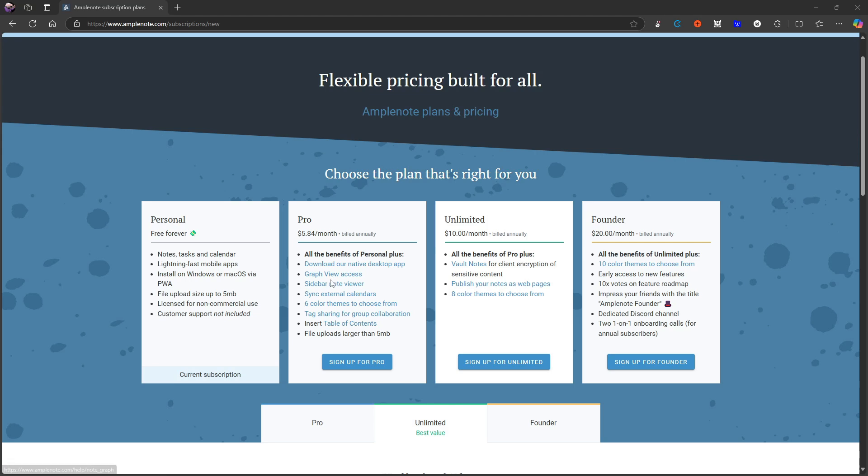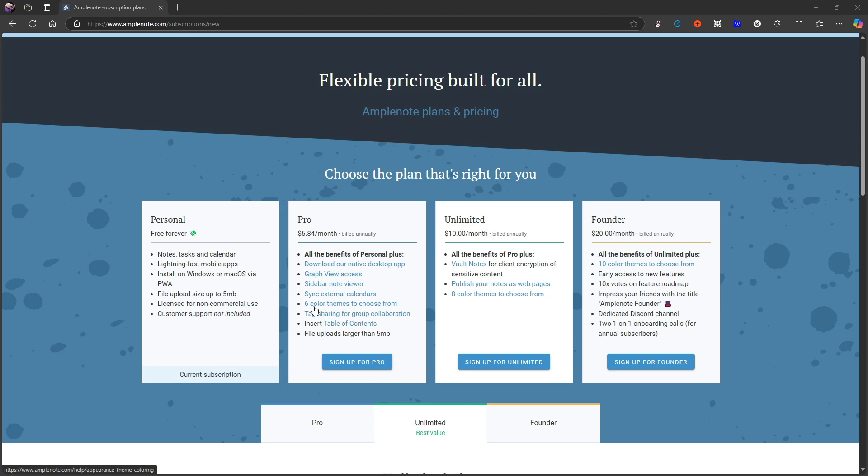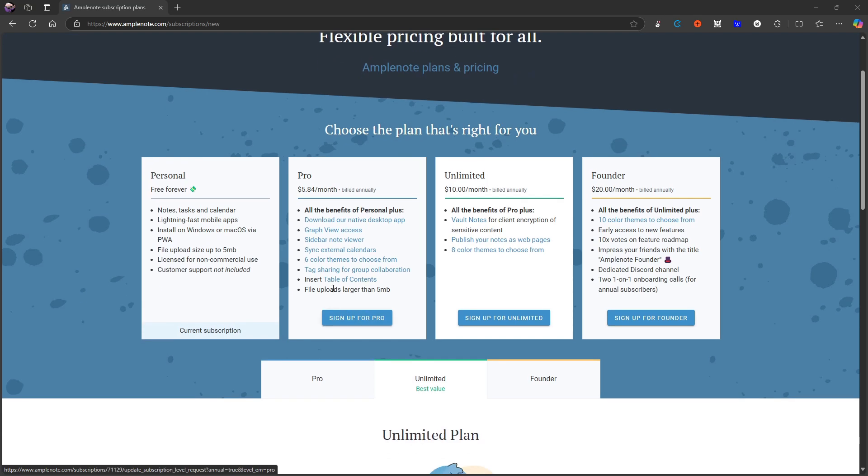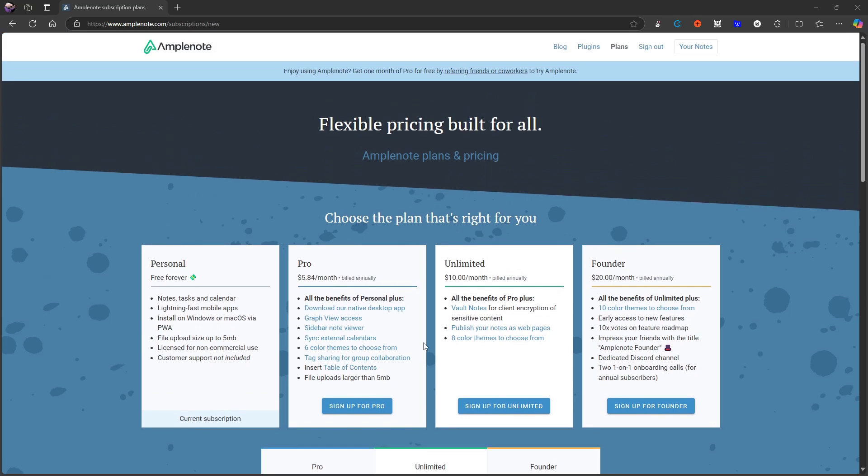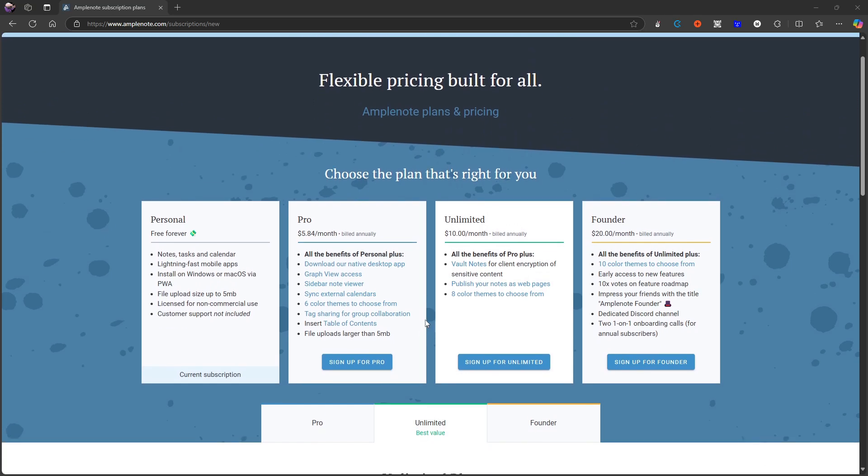I like a graph view, so I would probably do that if I were to use this application. You can have sidebar note viewer, sync external calendars, six color themes to choose from, tag sharing for group collaboration, and insert table of contents. Also file uploads larger than five megabytes. That is the pro plan.